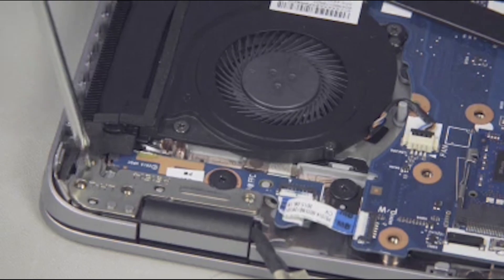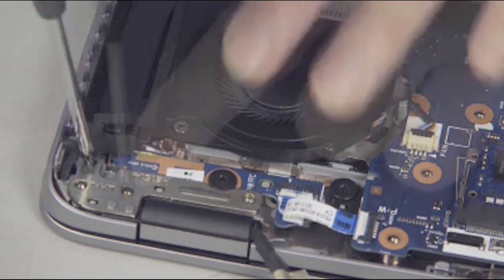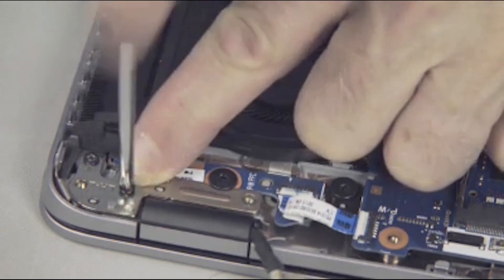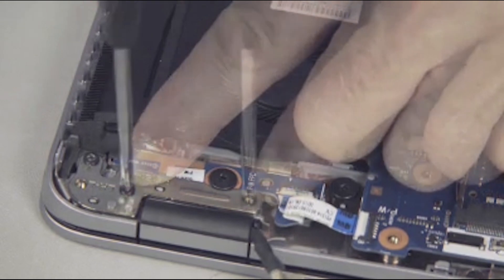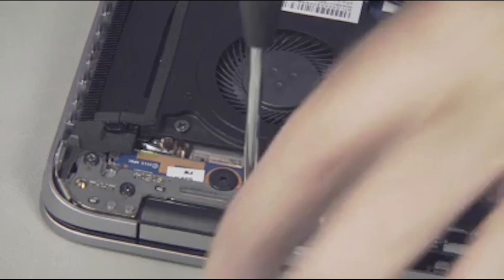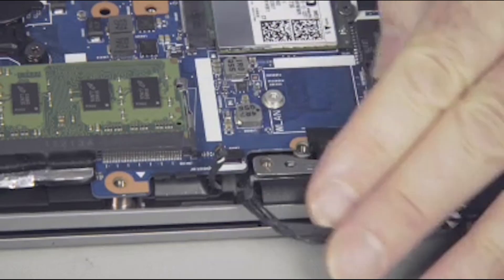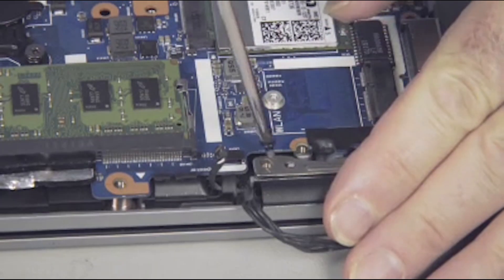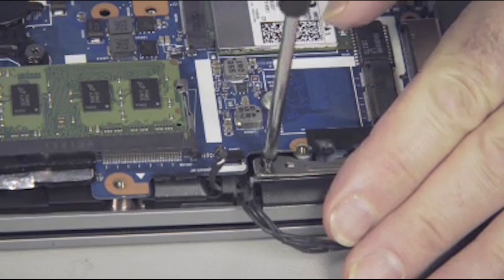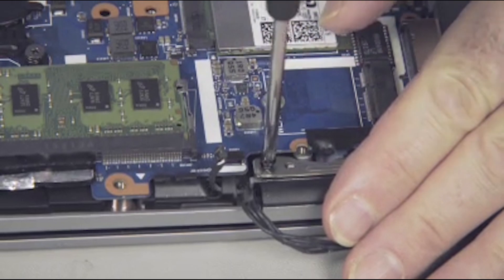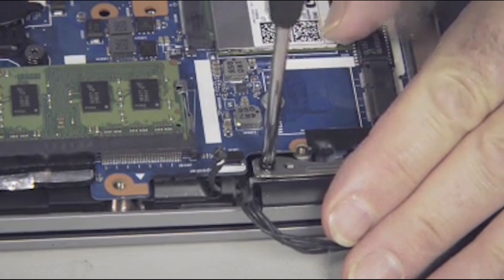Replace the four five-millimeter P1 Phillips-head screws, three in the right hinge and one in the left hinge, to secure the display panel assembly to the top cover.